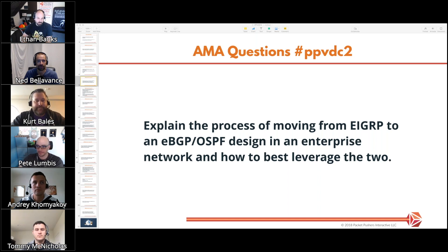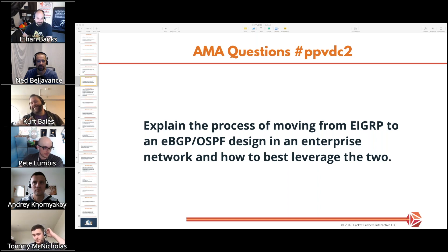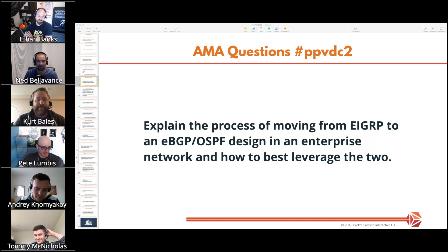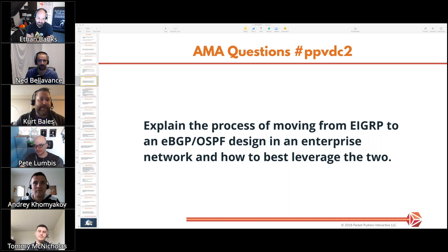Kurt was nodding and raising his eyebrows — is there more horror you wish to share? Kurt notes he's never actually run an EIGRP network outside of lab environments.